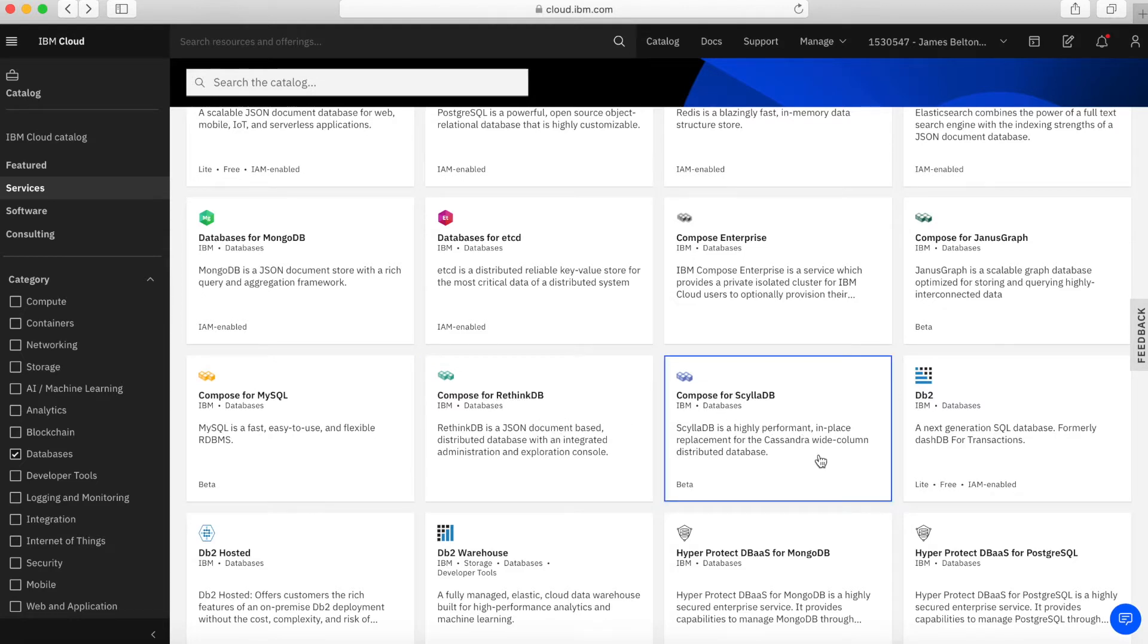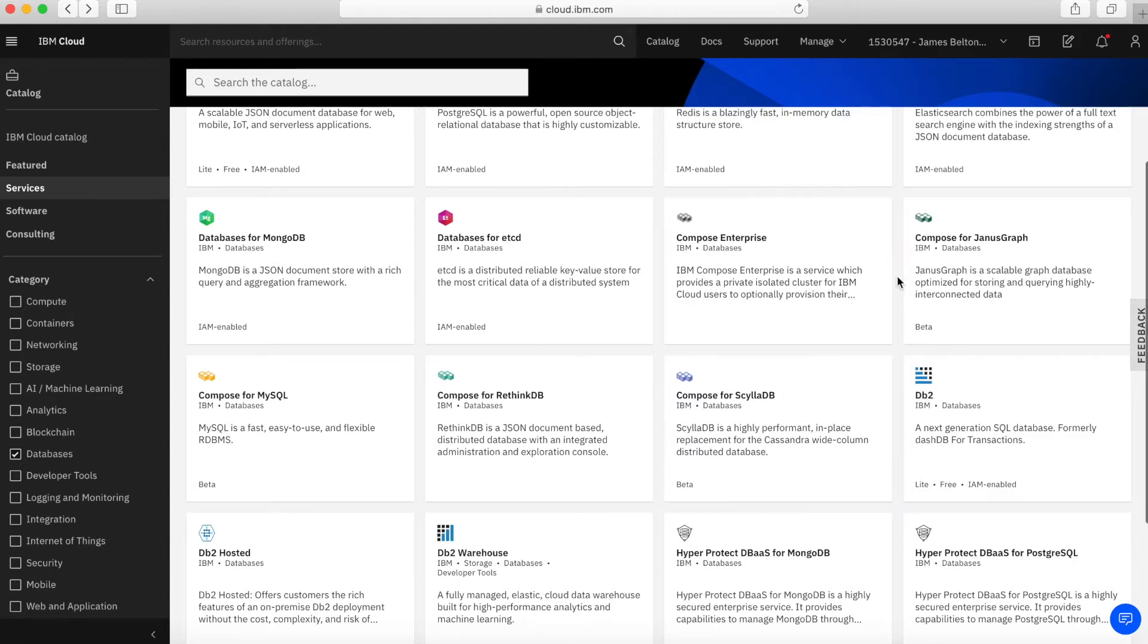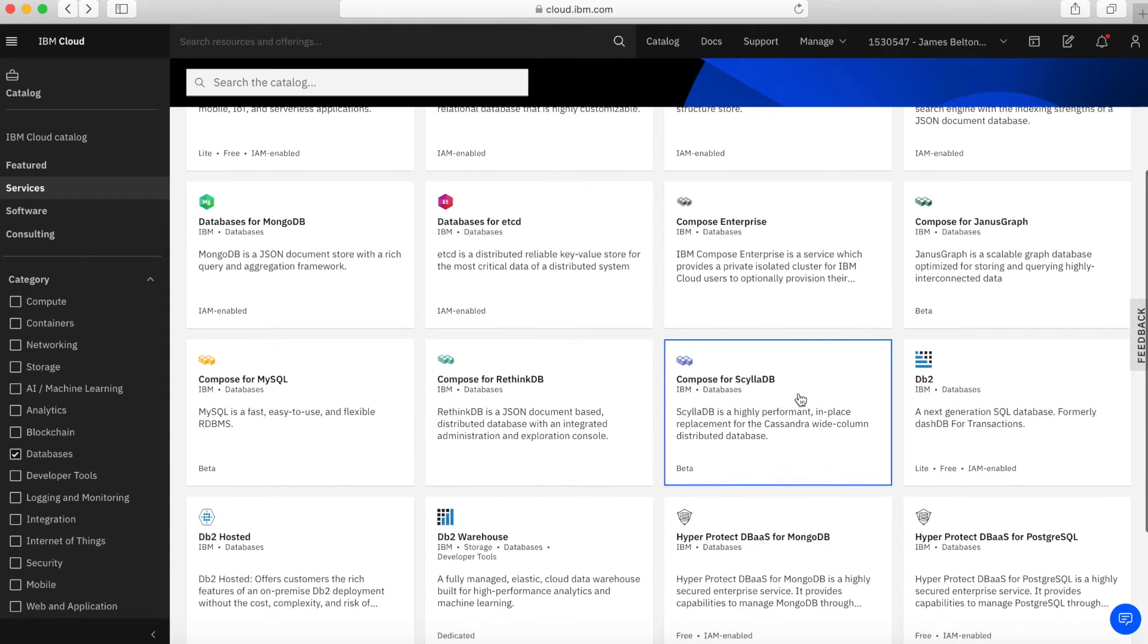ScyllaDB is a wide-column distributed type database. That pretty much wraps up the different Compose services.